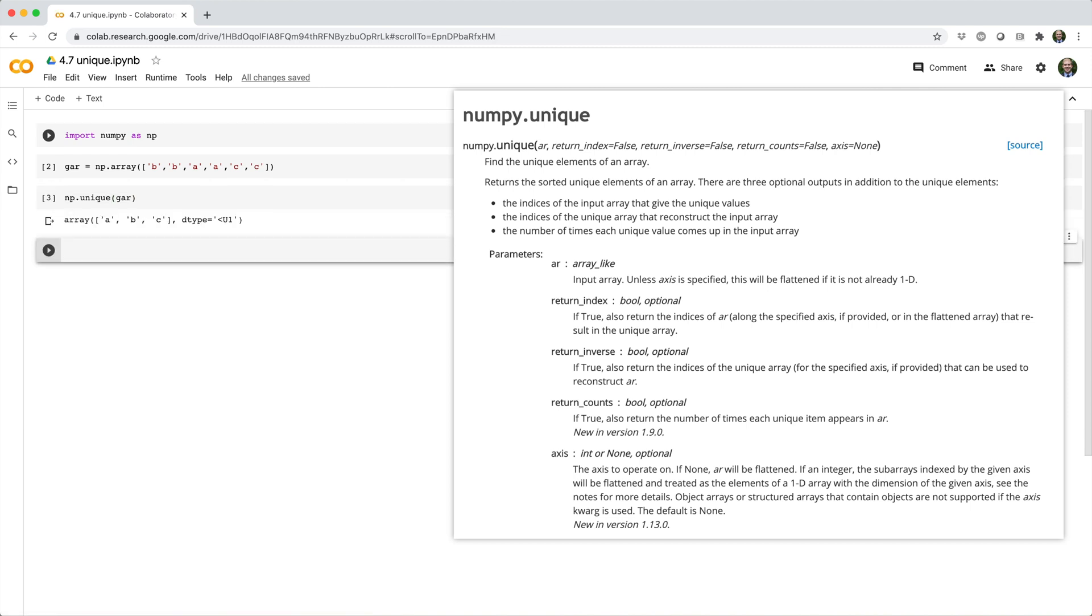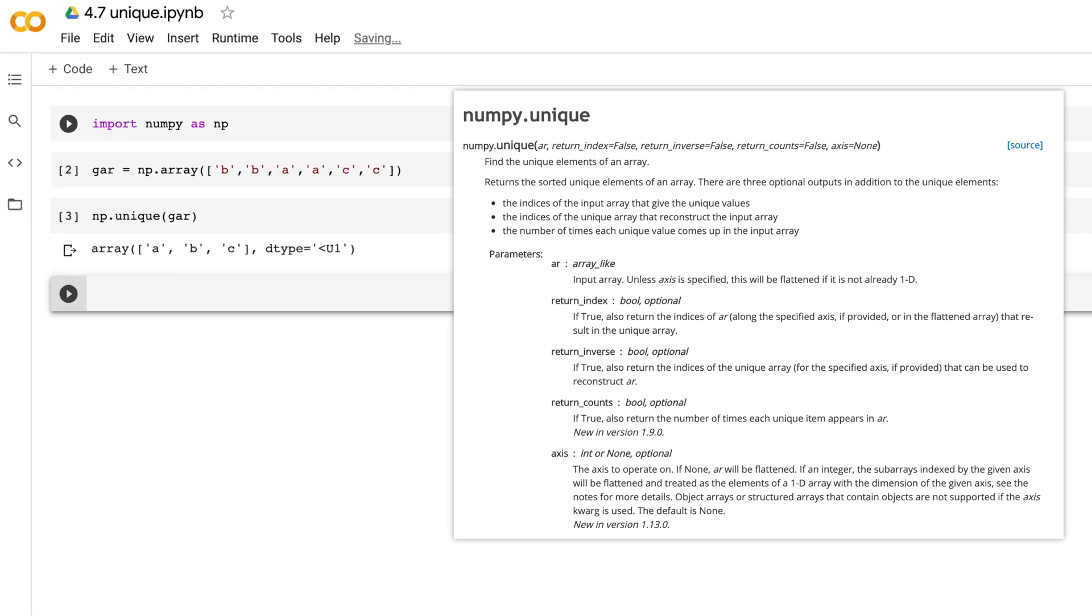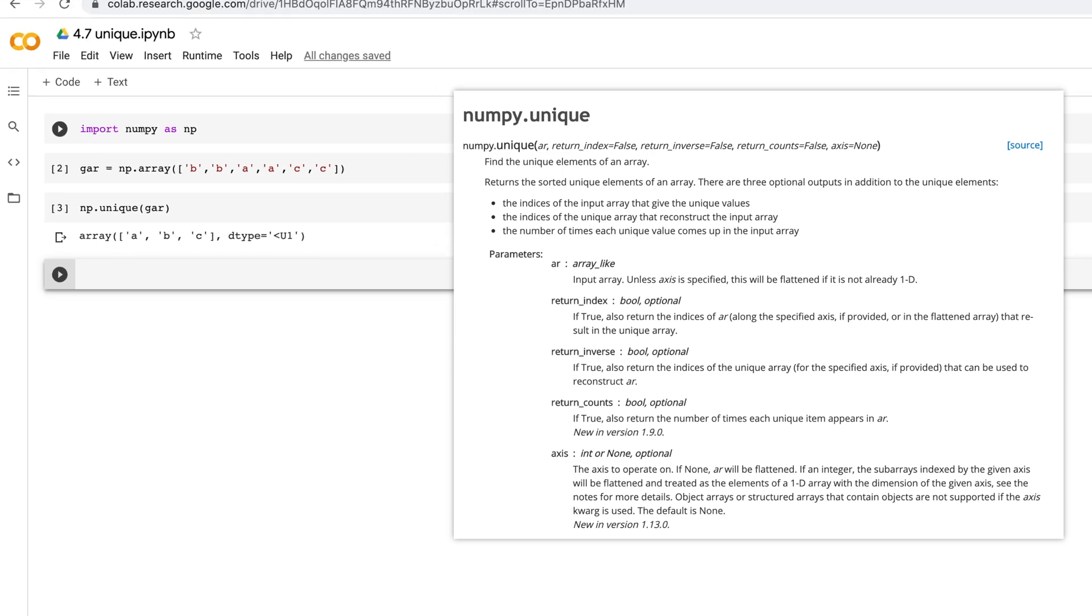Simple enough, although you may have noticed that the order in which the elements occurred in the original array is different than the output. In the original array, b occurred first, but in the output, a occurs first. That's because unique returns the unique elements in sorted order.